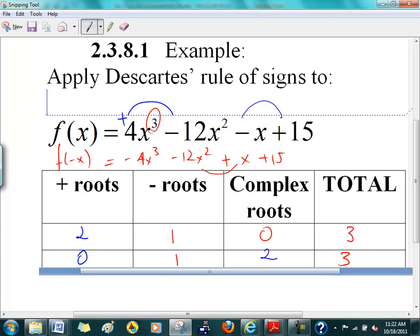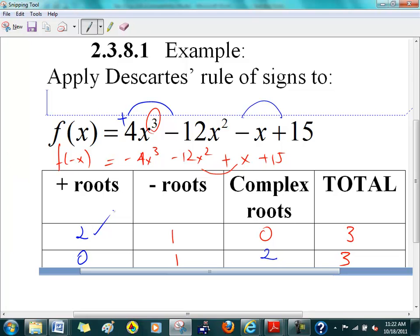We are looking at how many positive, negative, and complex roots there are in this polynomial. Descartes says to look at the sign changes of f(x) to see how many positive roots there are. The f(x) sign changes are the blue arcs — there are 2 of them, so that's where the number 2 comes from. It's either 2 or an even number less than that. For the red arcs, there is just one, so you can guarantee one negative root.